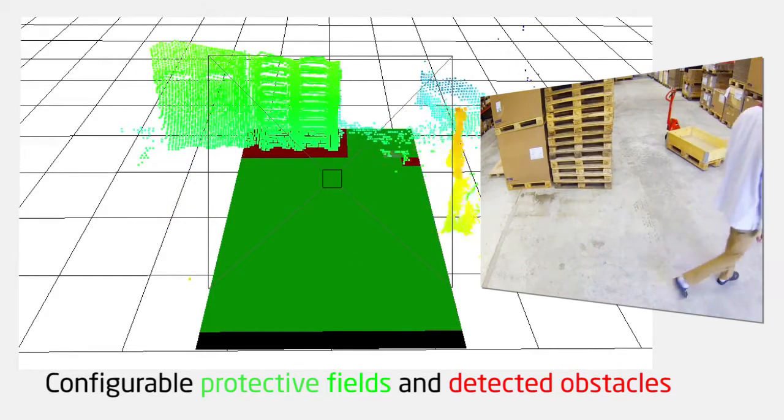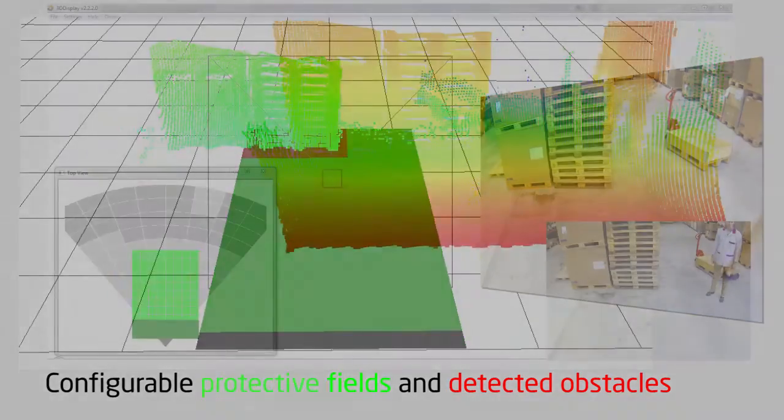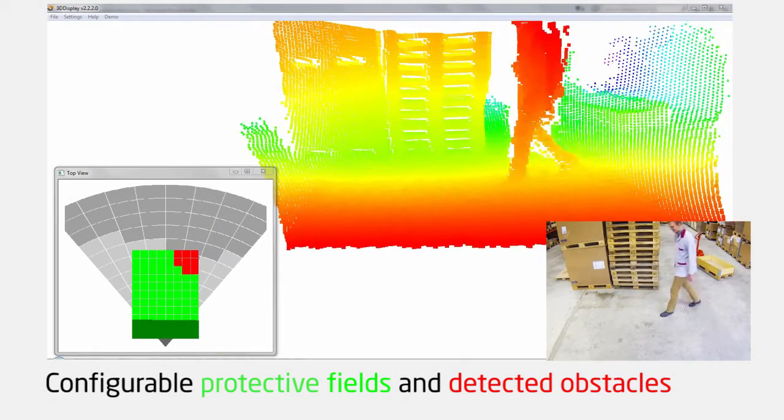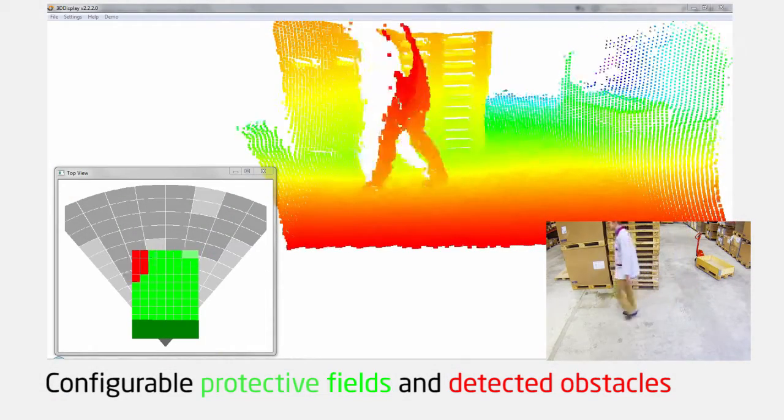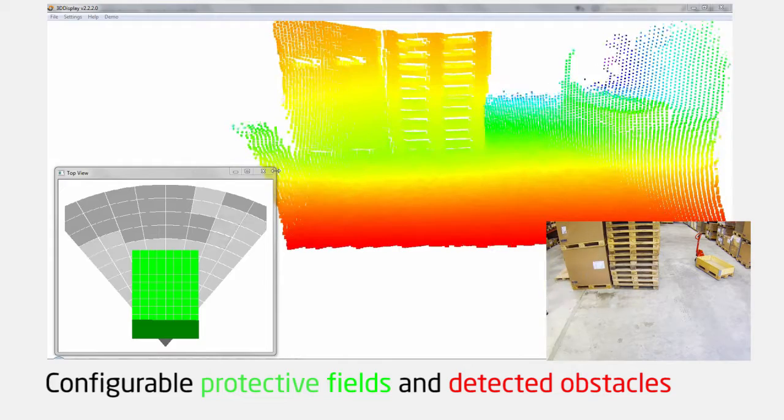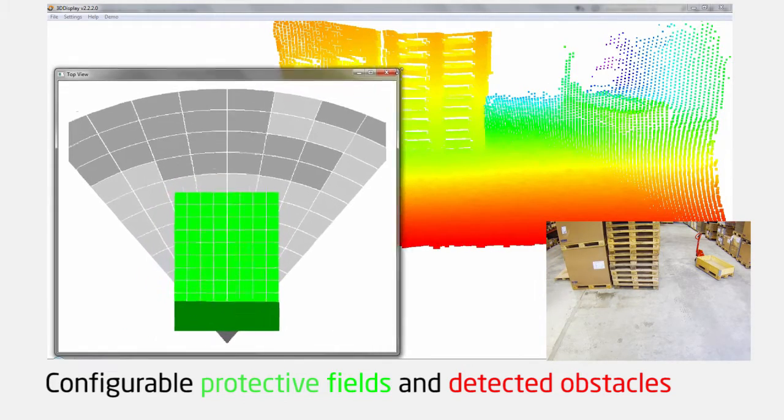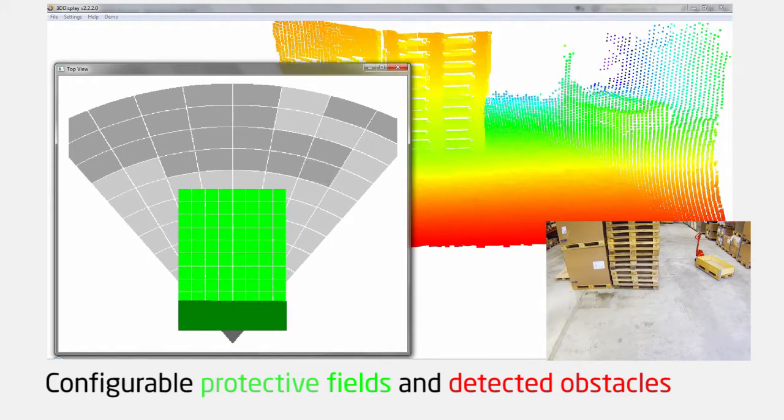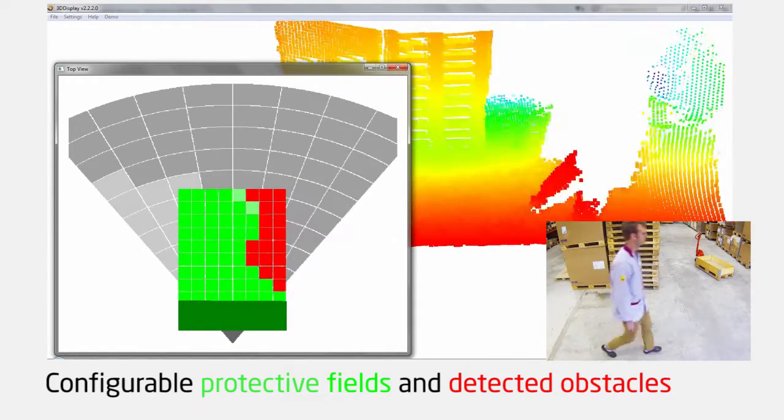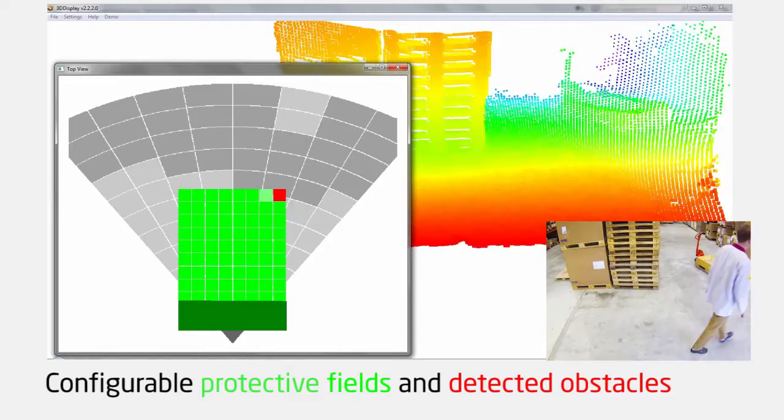Using signal processing of the 3D point cloud, the obstacles can be detected. When an obstacle is detected within this box, an alarm can be sent to the driver of the truck or to the control system.